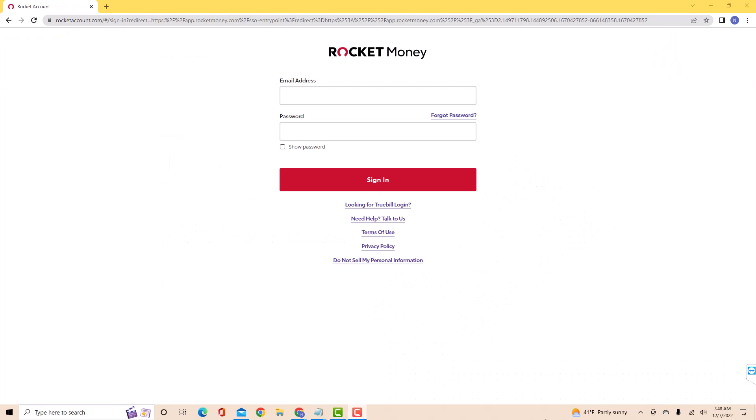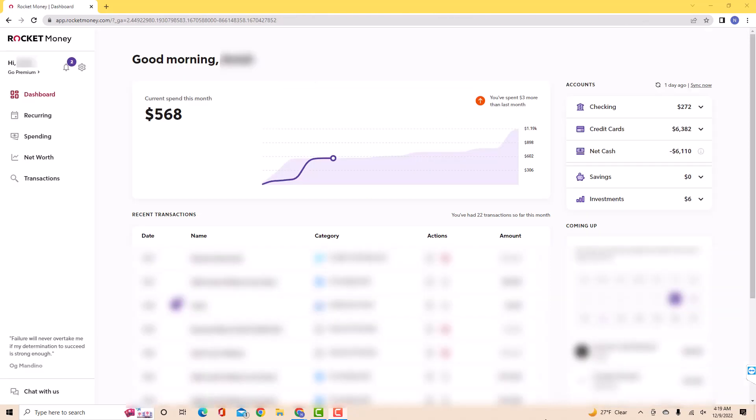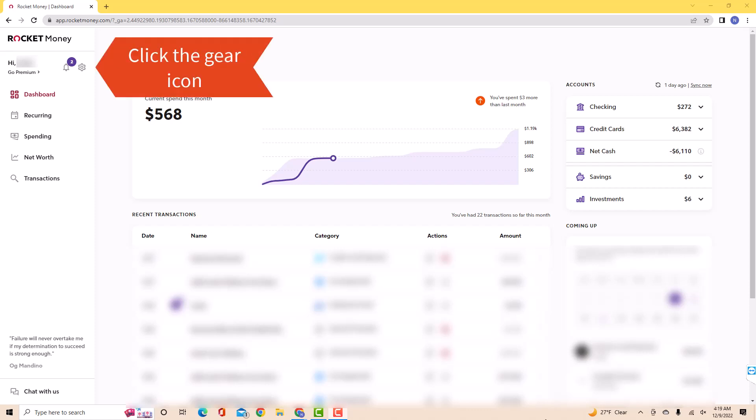Now, sign in with your email address and password. Once you're signed in, you will see a gear icon at the upper left side of the screen. Click on the gear icon.